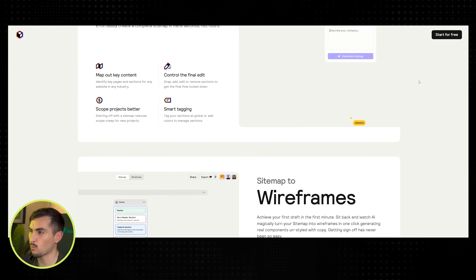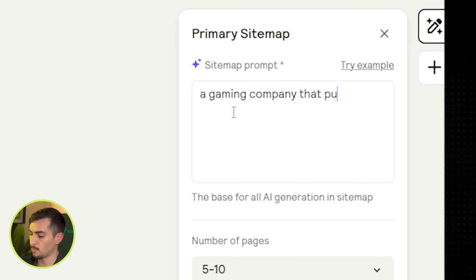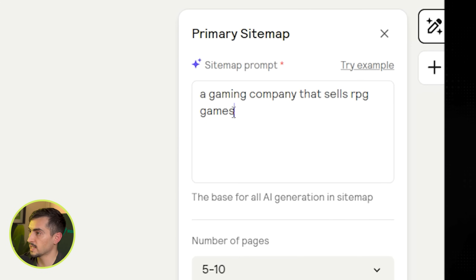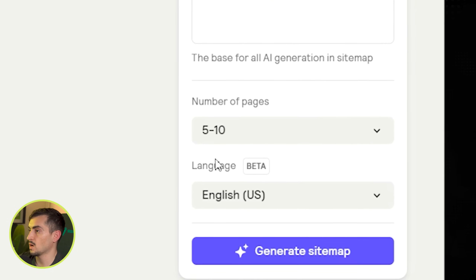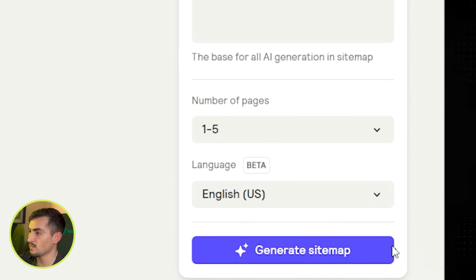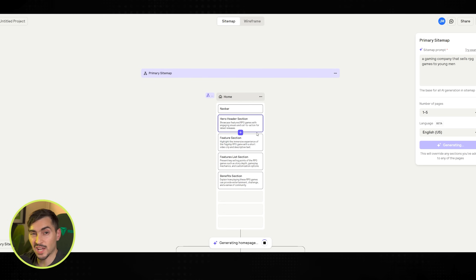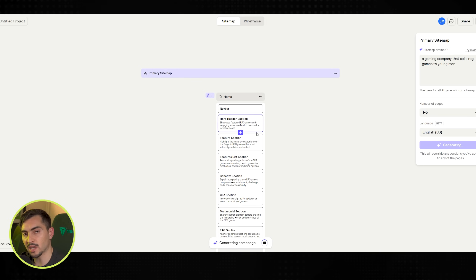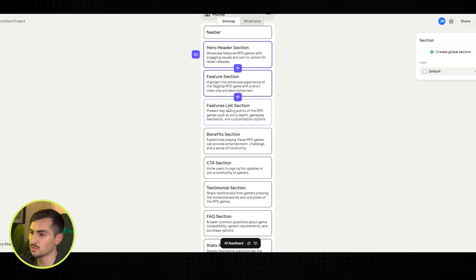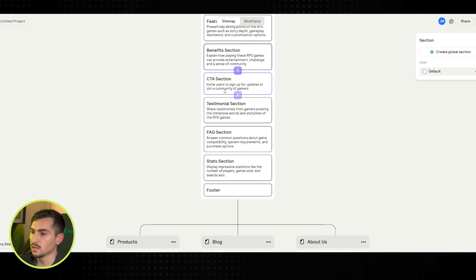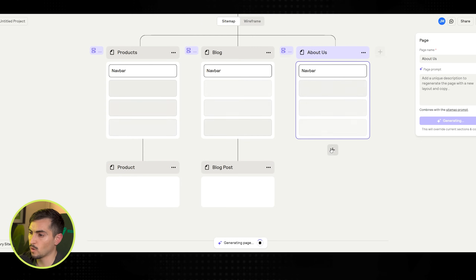Now Reloom does an amazing job at this as well — I love using Reloom. You can generate sites for Figma and Webflow. I can say 'a gaming company that sells RPG games to young men,' change the pages to one to five, and click generate sitemap. It'll do it really fast and start generating all the sections — hero section, feature section, list benefits, CTA, FAQ.